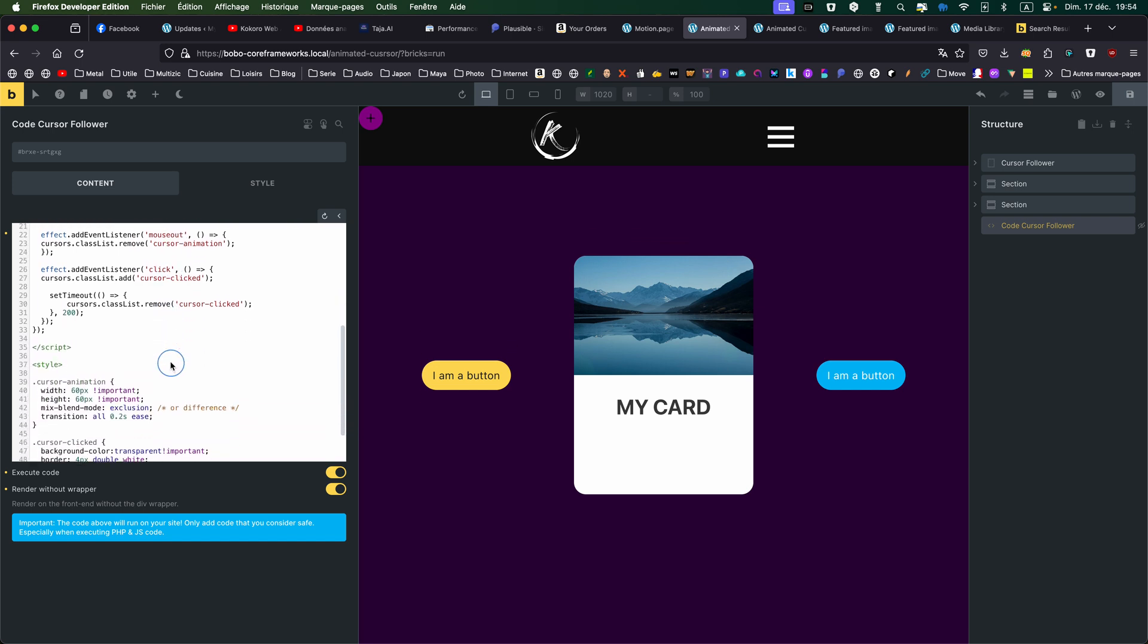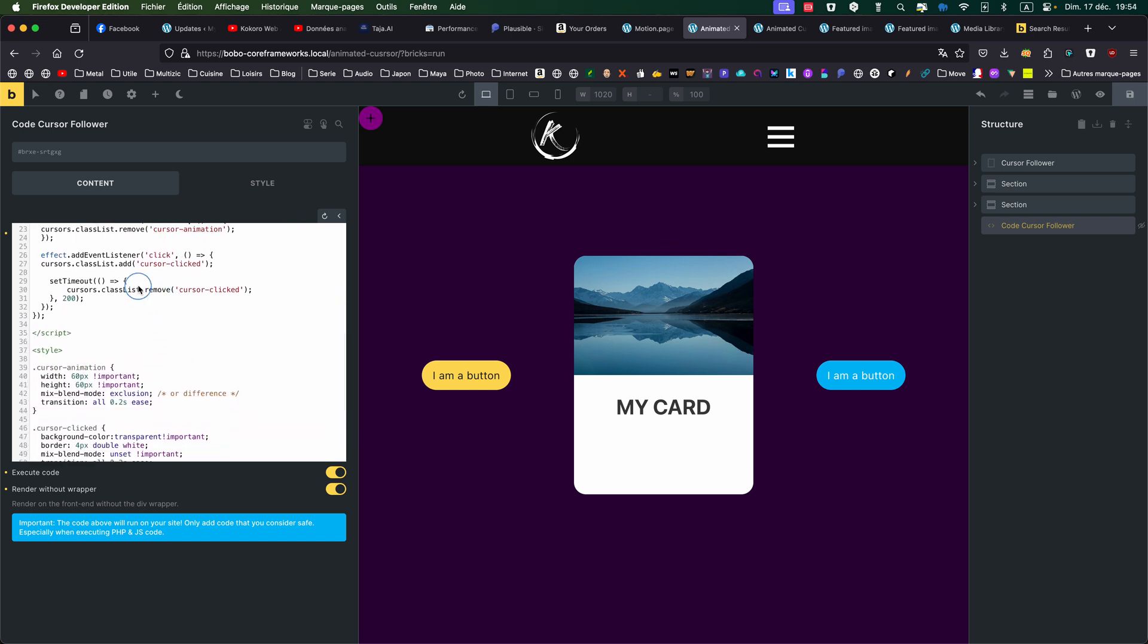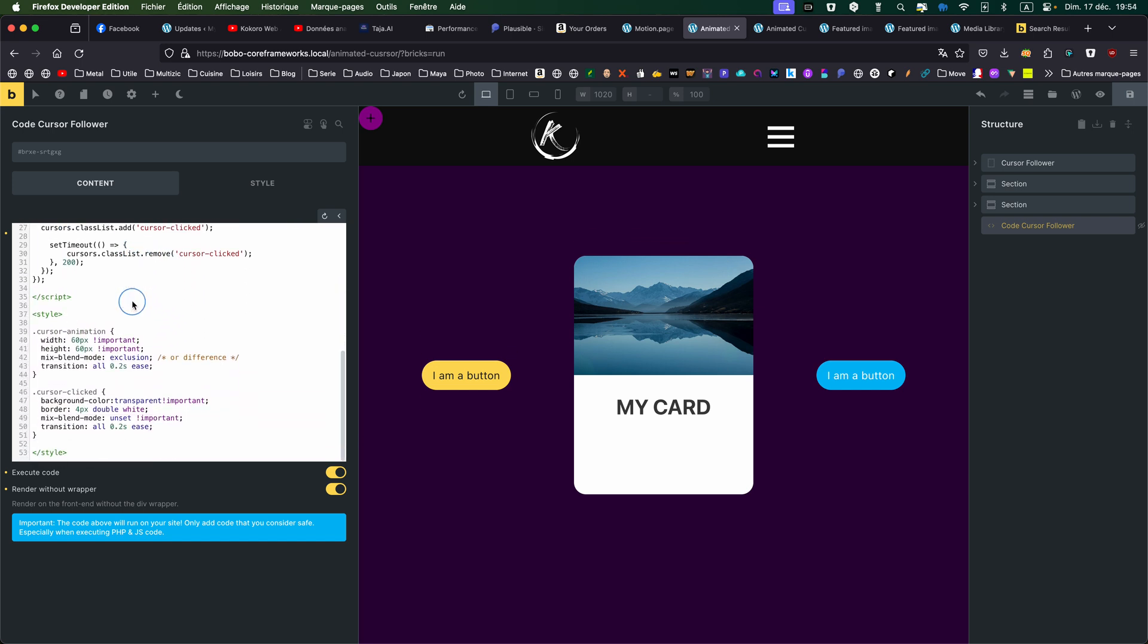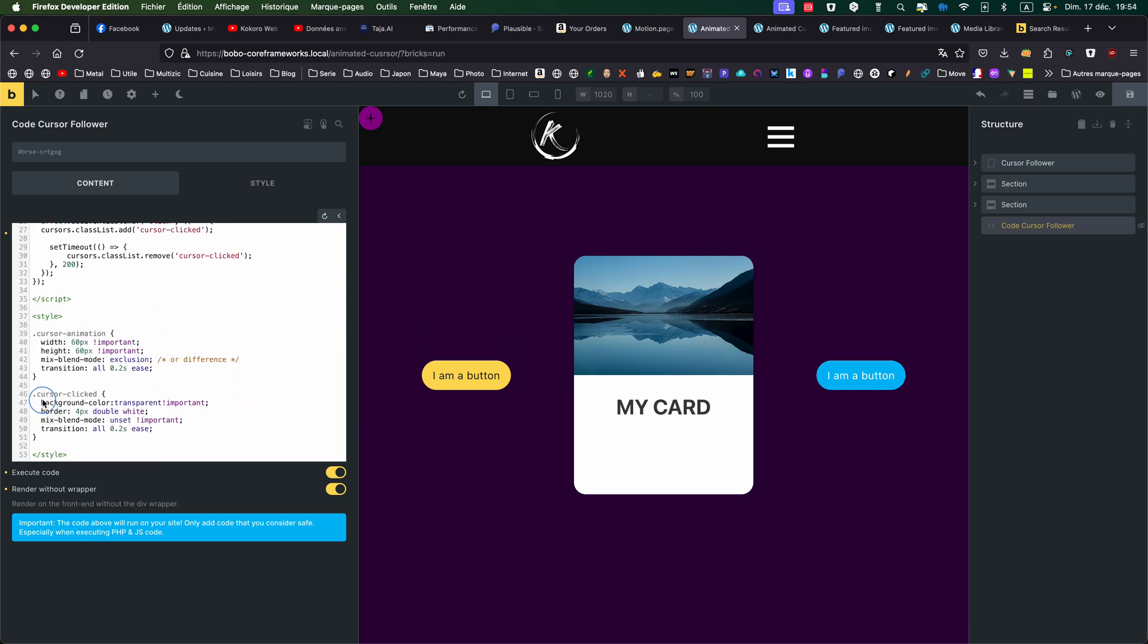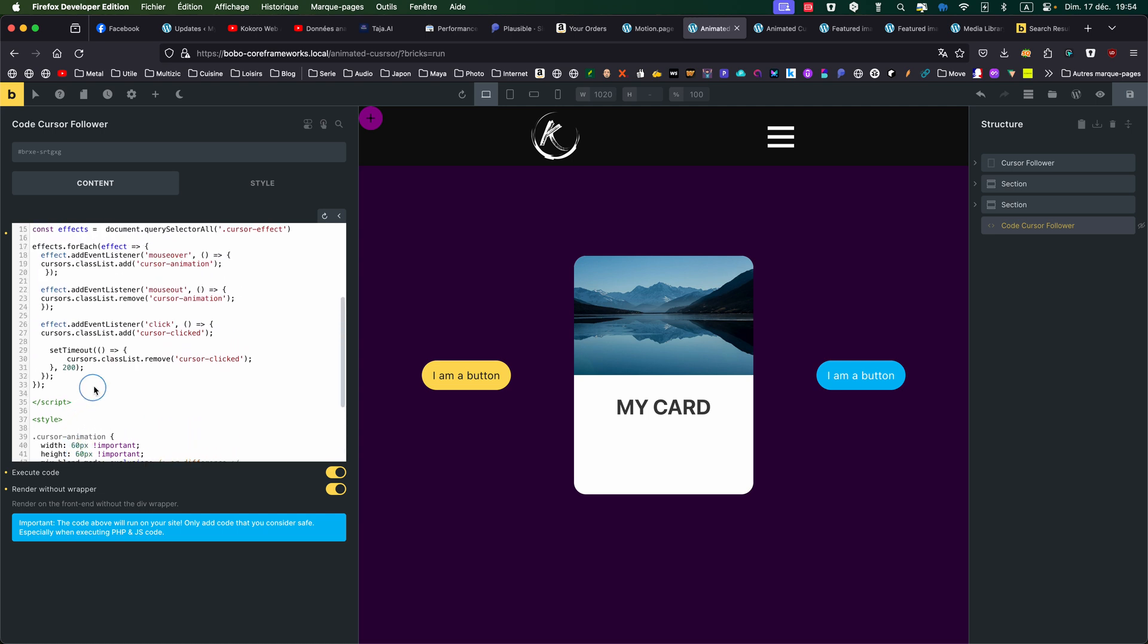Then on click, I'm giving this CursorClick class. I'm activating it. And I'm putting a timeout. So after 200 milliseconds, the class is removed.